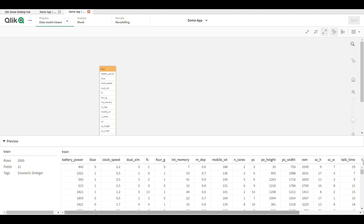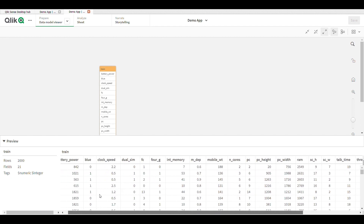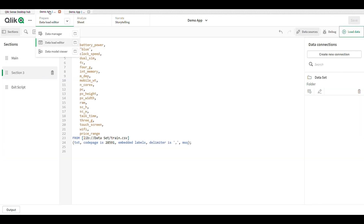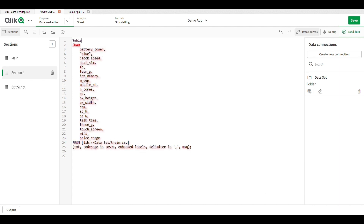Now we can see our data model. Click on preview — first select the table and then click on preview — so here we can see our field names. Go to the data model and your data load editor.